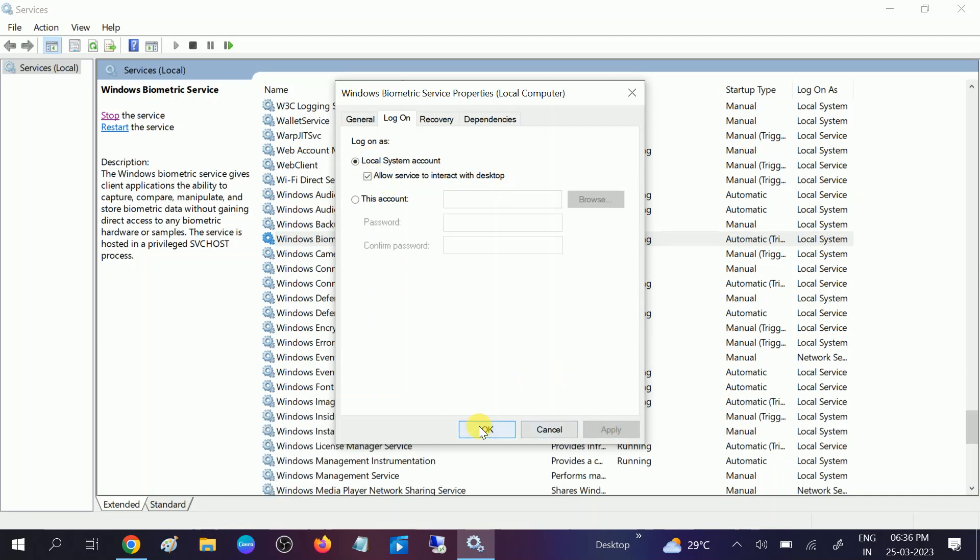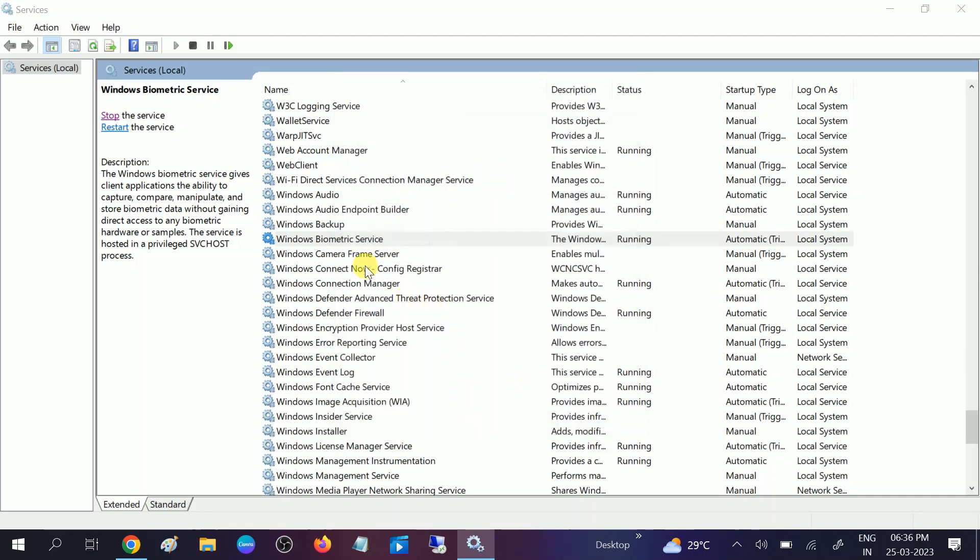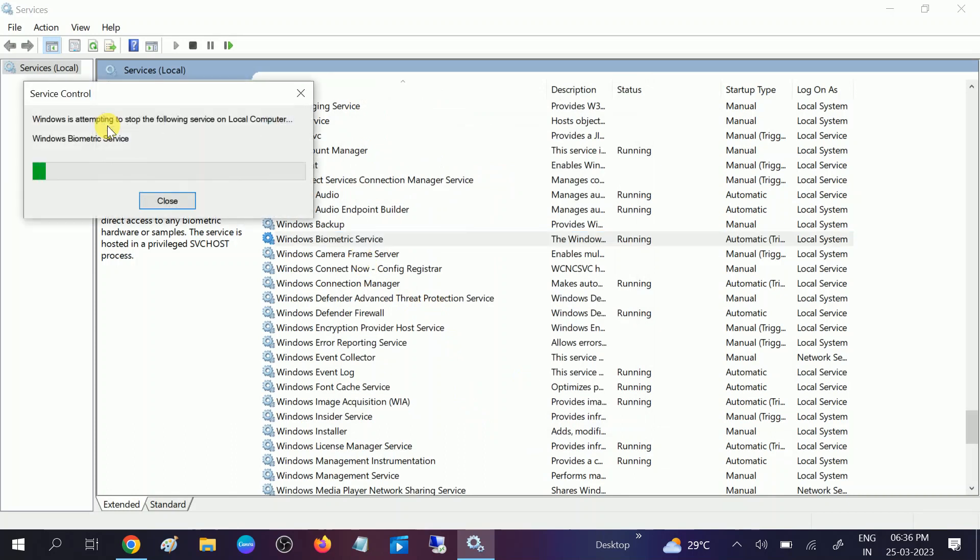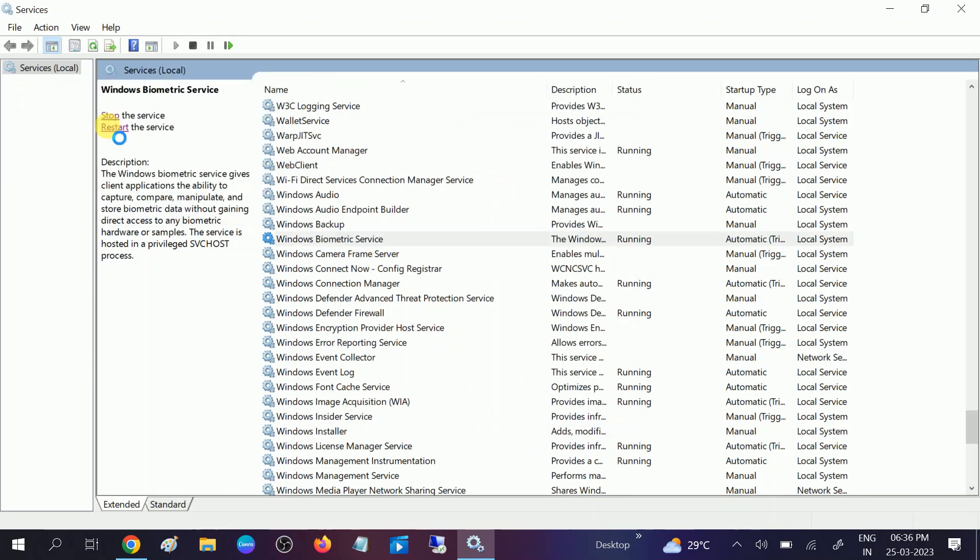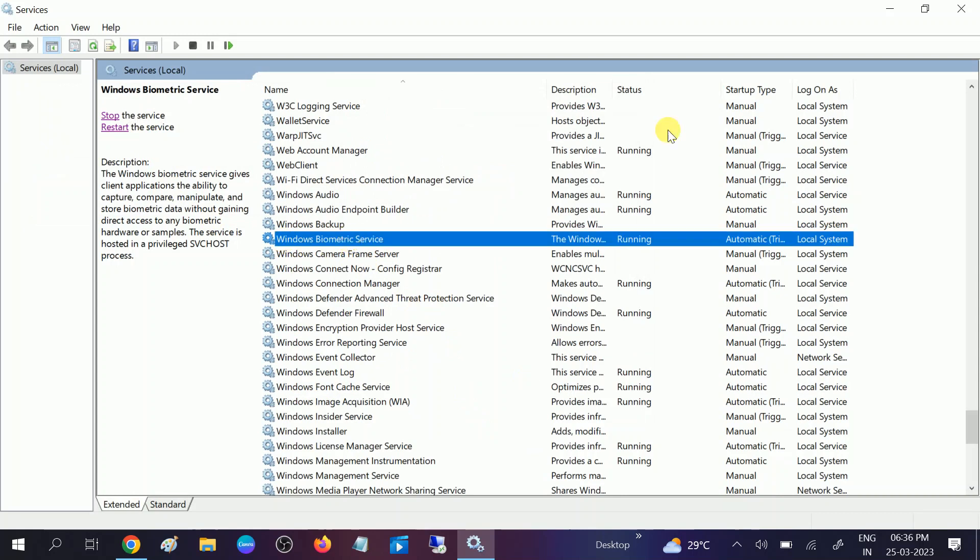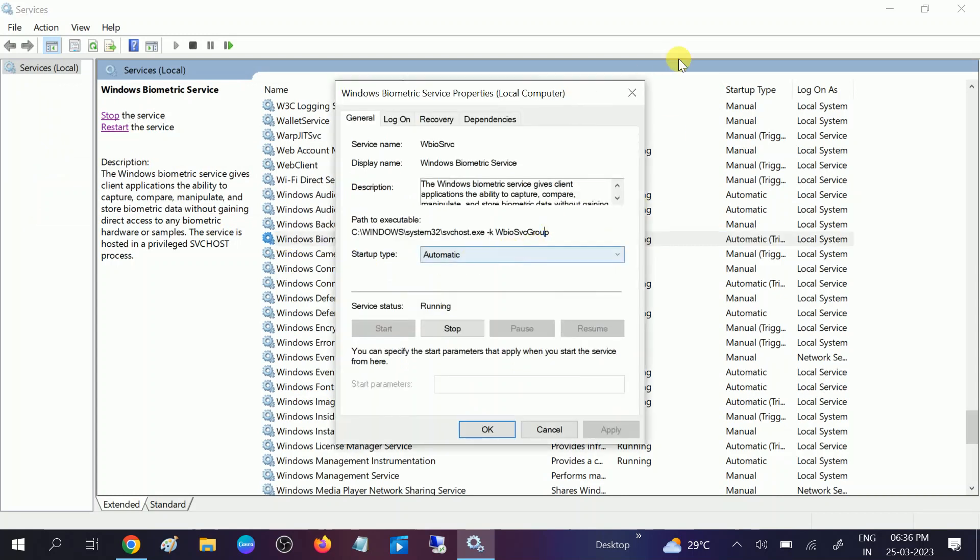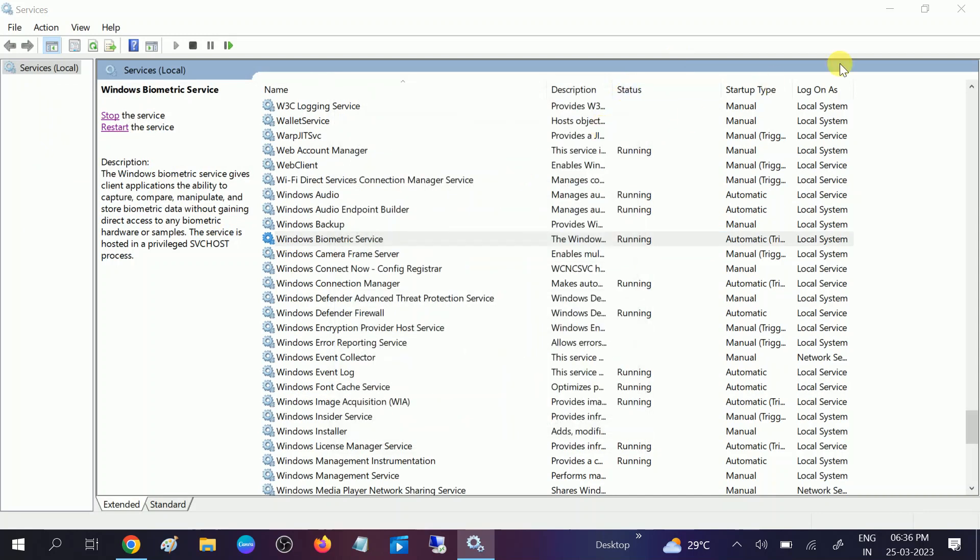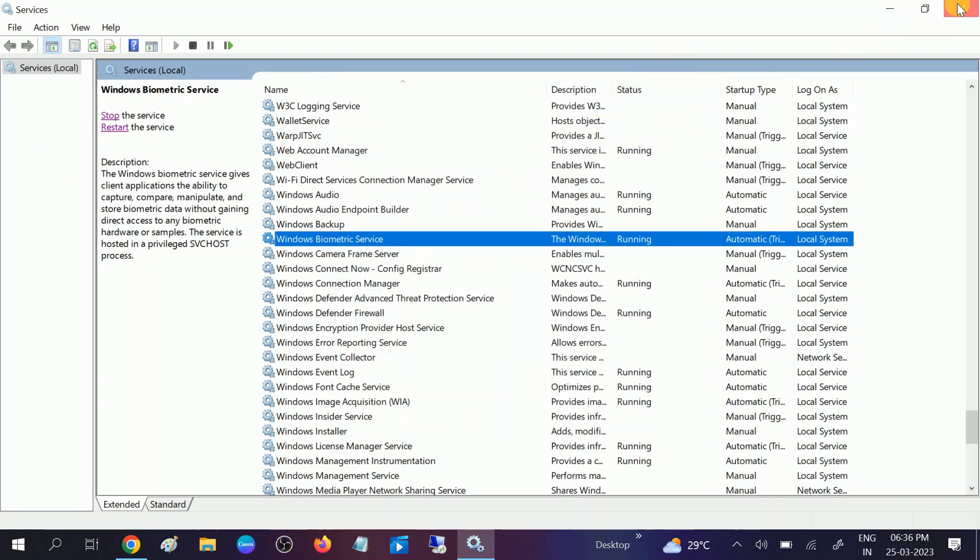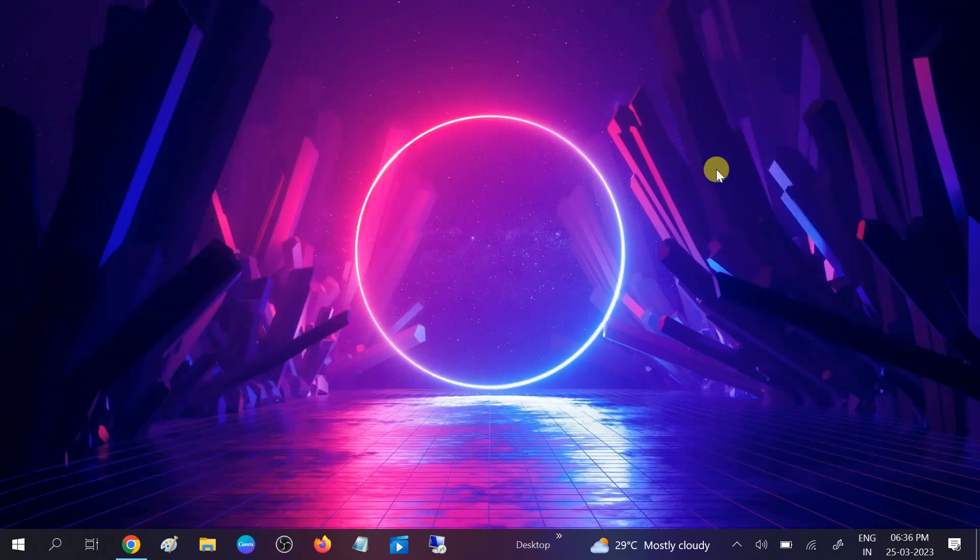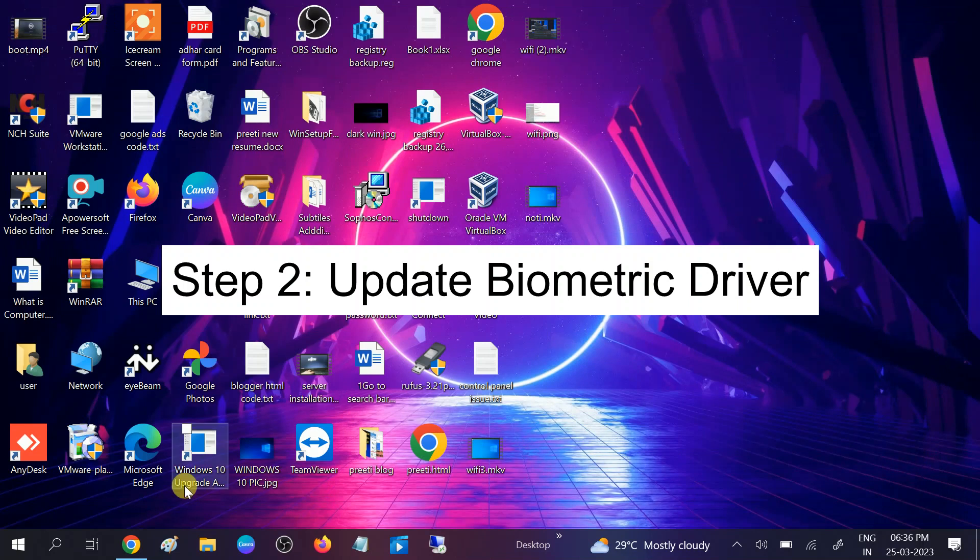And restart the service. Once it will refresh all the settings, you can see the status should be running and its startup type should be automatic. So close this, and after that we will go to Device Manager.